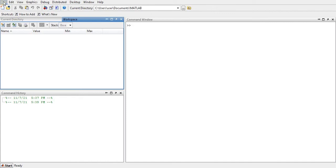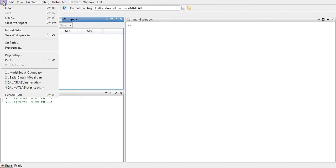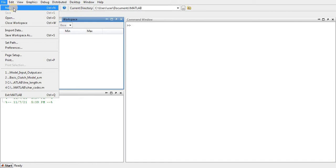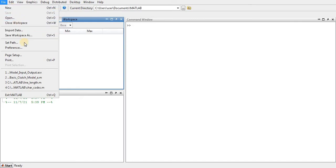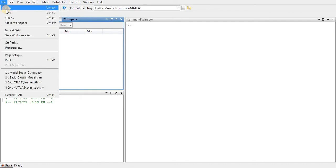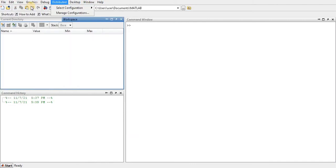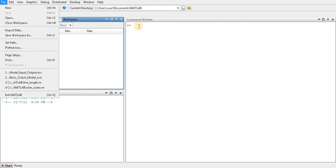These are the four basic windows. This is the drop-down menu — like any other software, it lets you create a new MATLAB function, open and save MATLAB files. These are all the drop-down menus and these are all the toolbar icons.